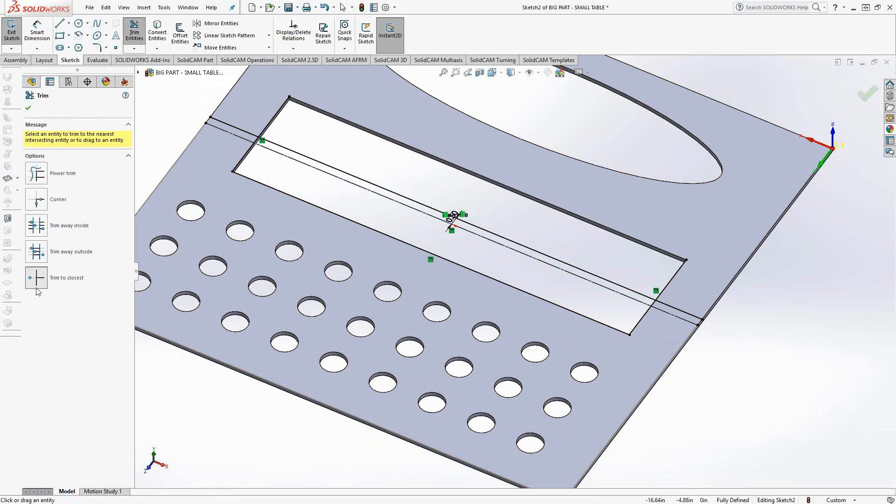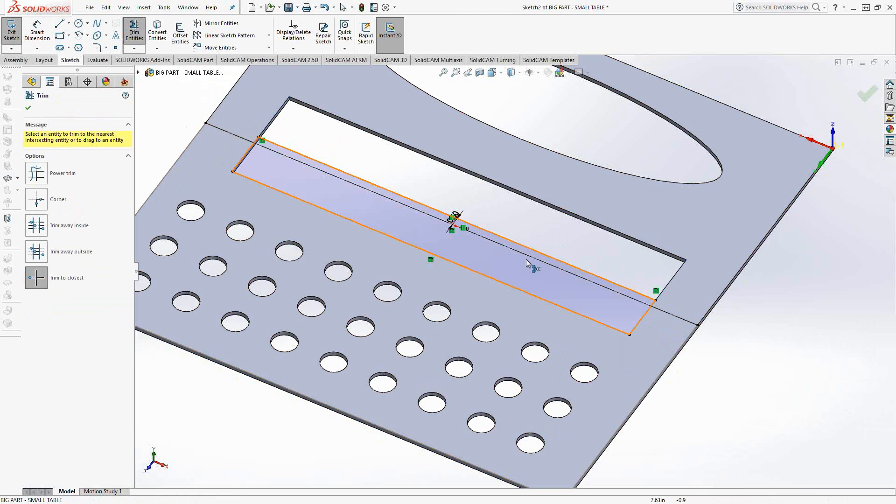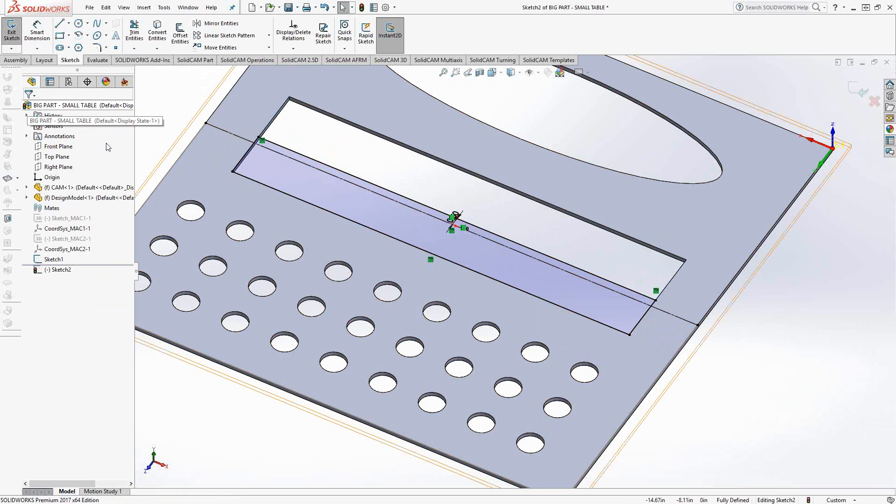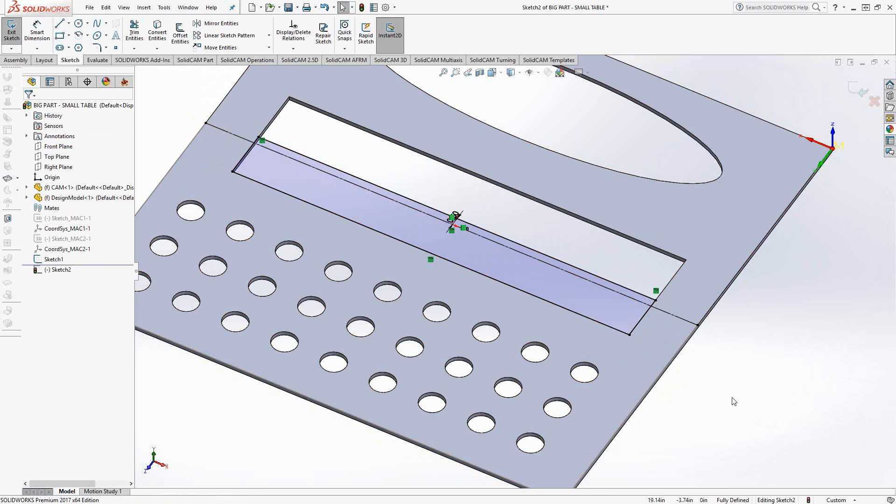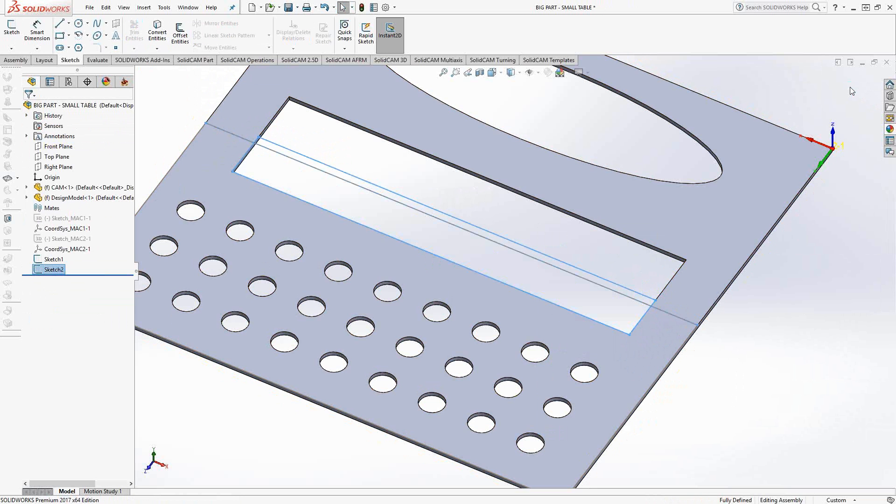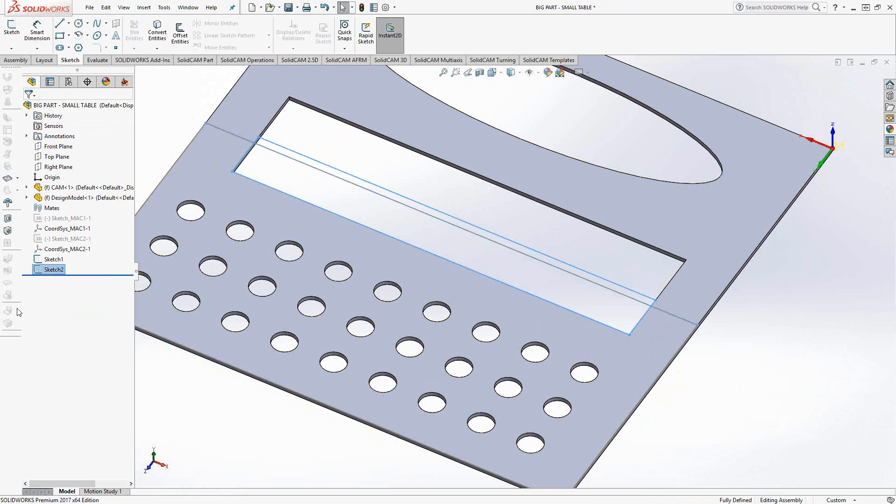So what that line basically represents is that side of the pocket. I'm just going to do half the pocket here. Let's set this guy up as a construction line, just as a guide, and we'll trim the rest of that. So we'll go up to trim, trim closest, and we're just going to take off the excess material of that pocket. So these guys right here, and right here. So that internal area is as much of the pocket as I can do on side one.